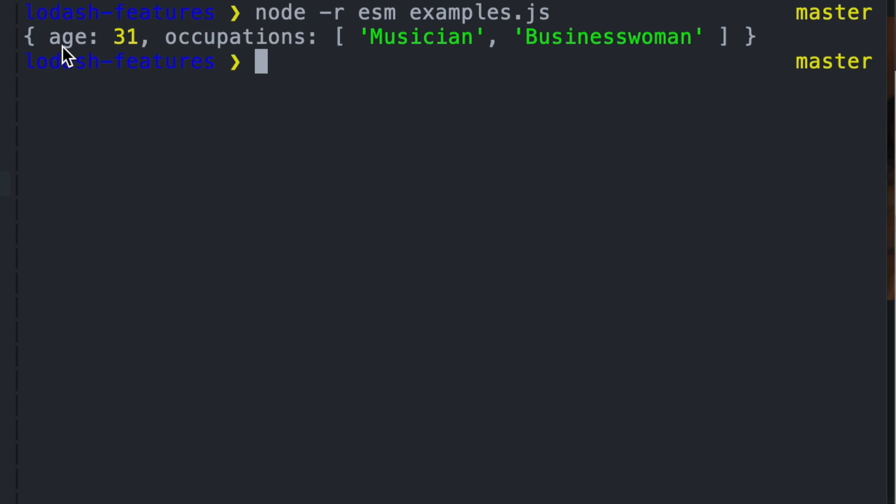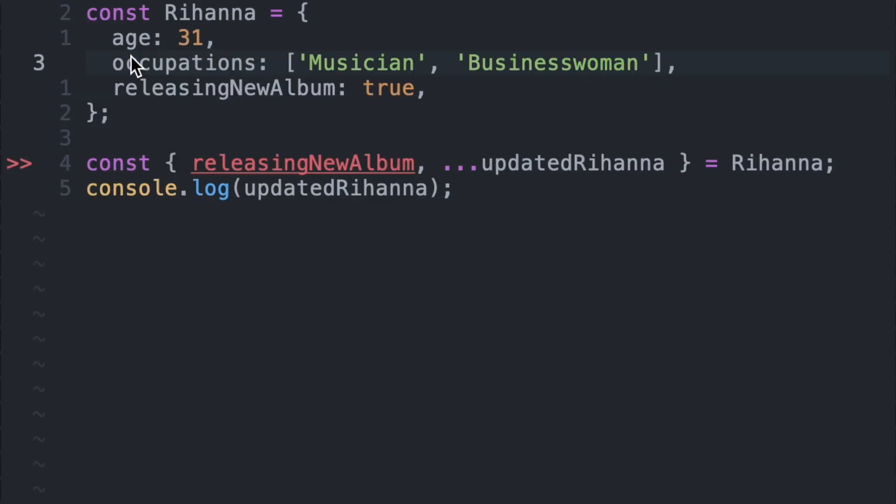This just goes to show that there's so many different approaches that can be taken to do simple, tedious tasks like data manipulation. So let's look at how we can remove a key but using Lodash. So we're going to go back into our file and then import the omit function from the Lodash package.